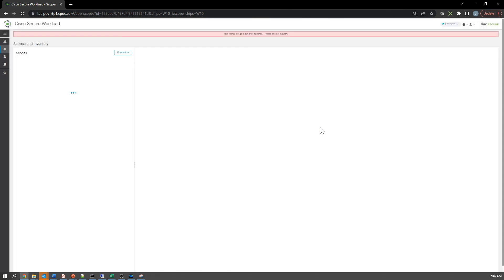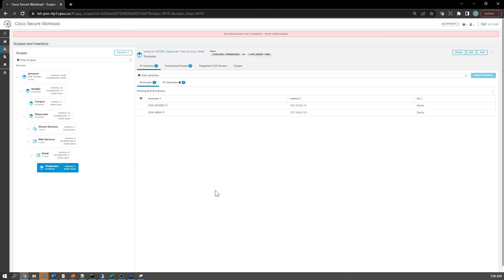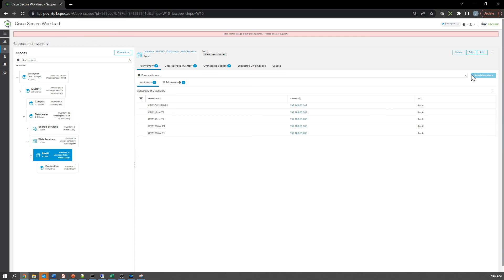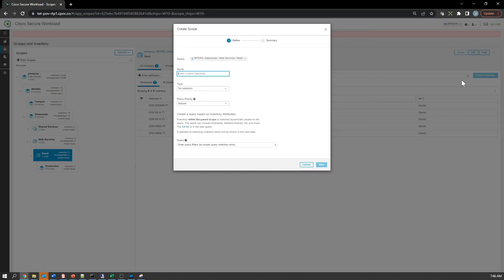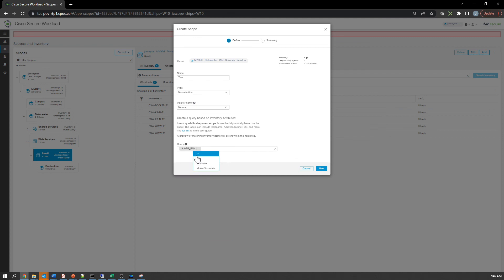We'll create one more for test. When we start building policy, you're really going to see the power of these scopes and why they're critically important when building workload policies. The creation of the scope tree is something you want to put thought around to ensure